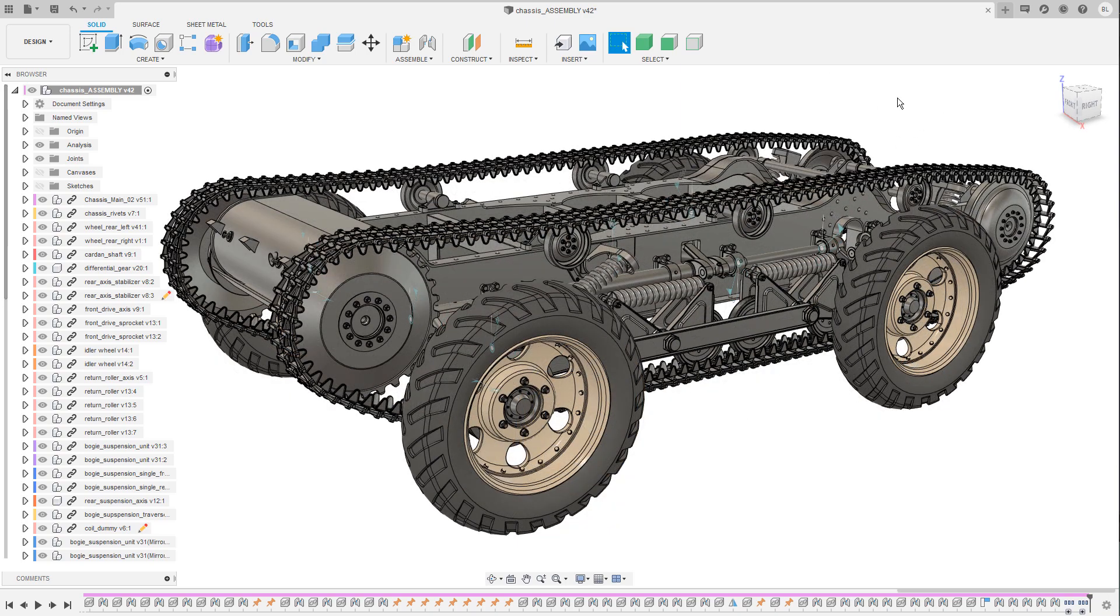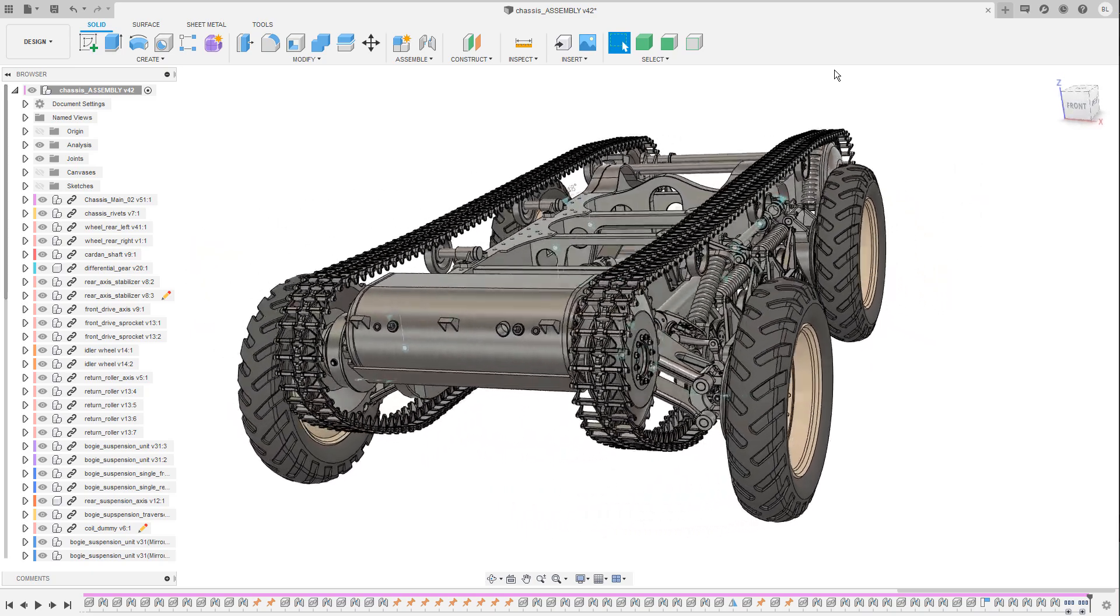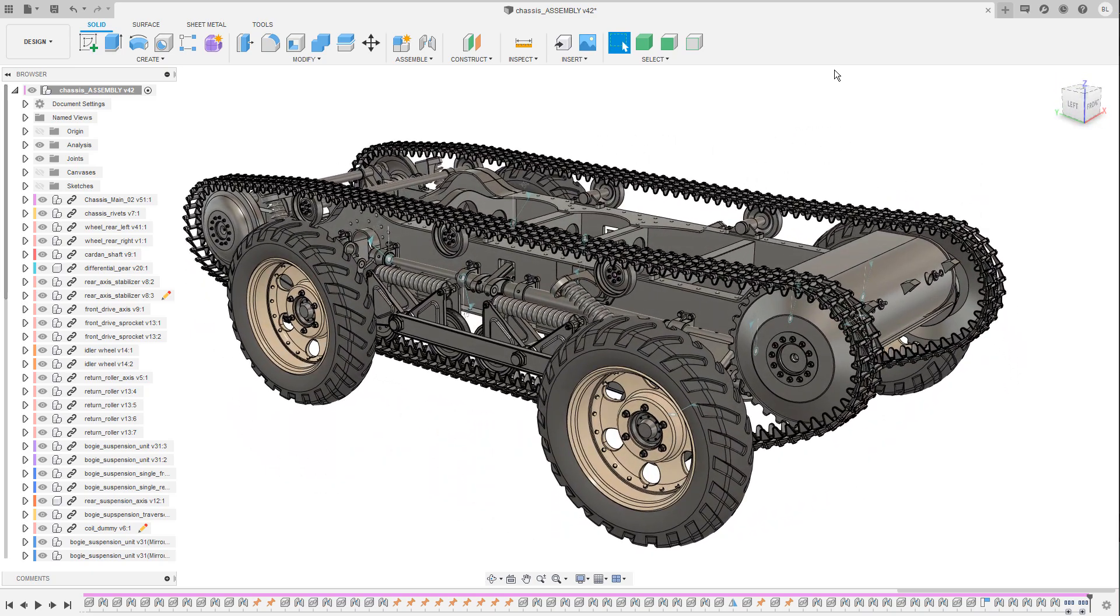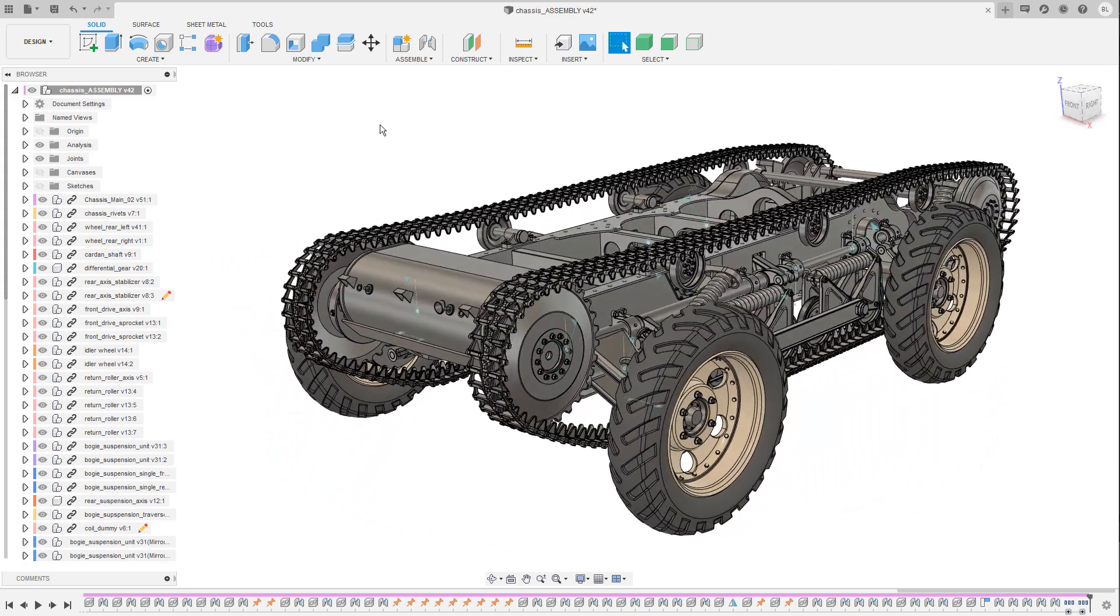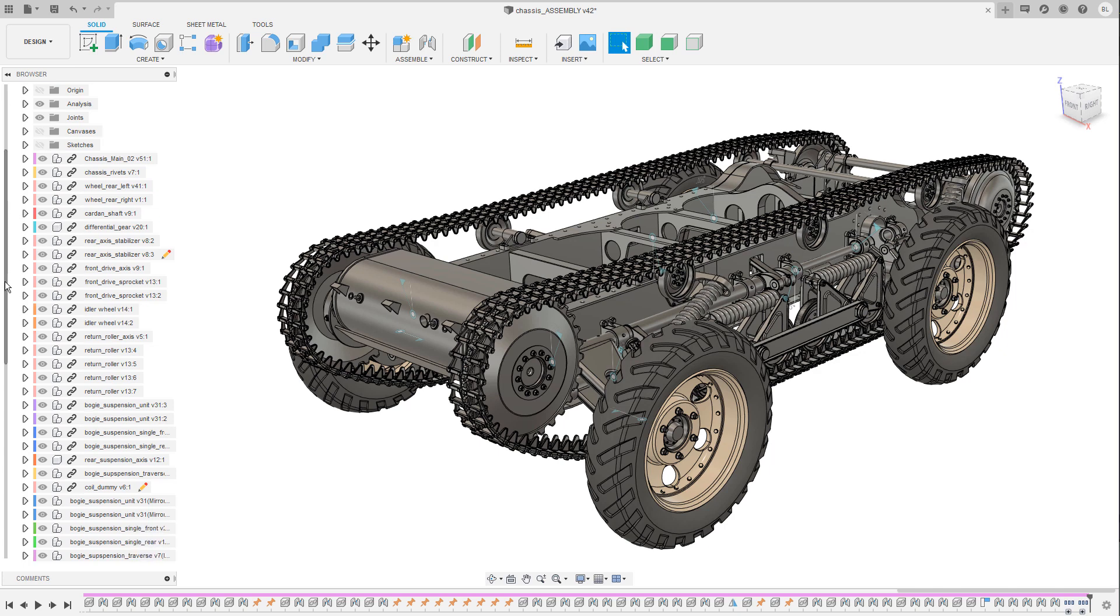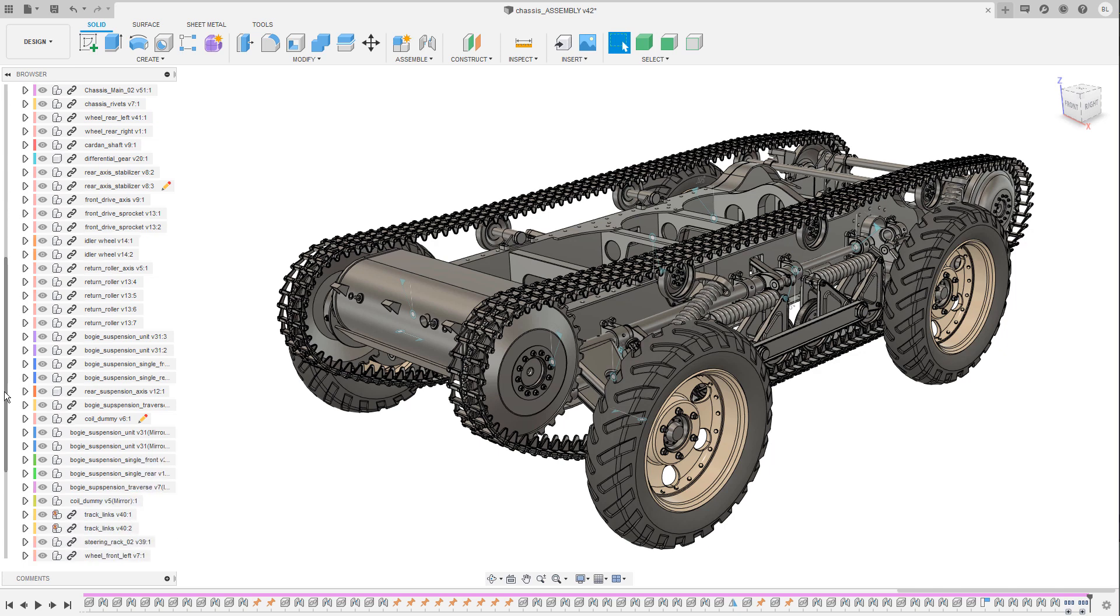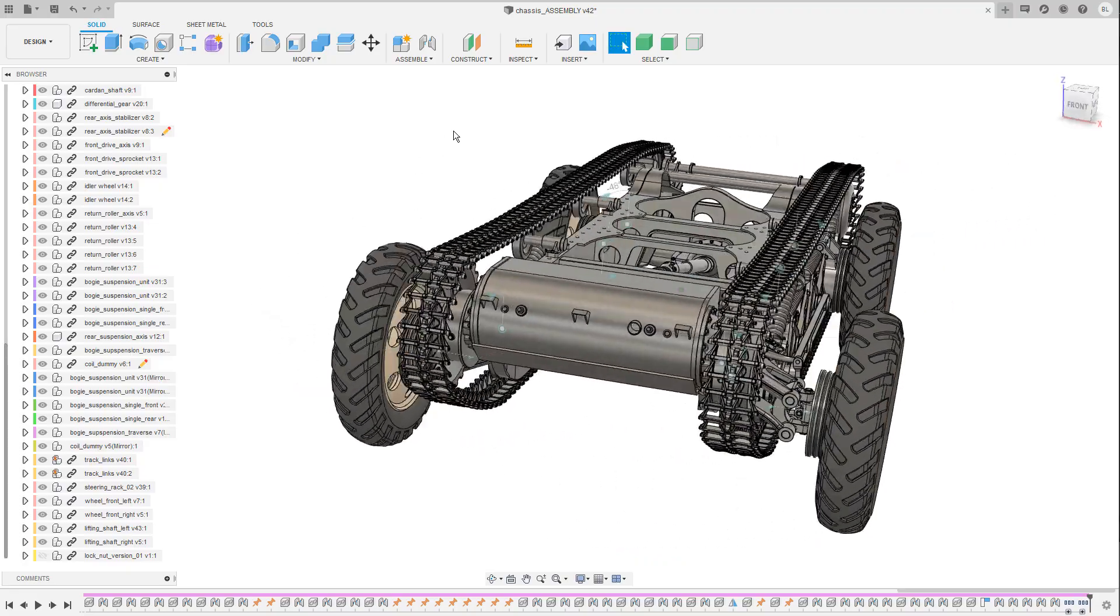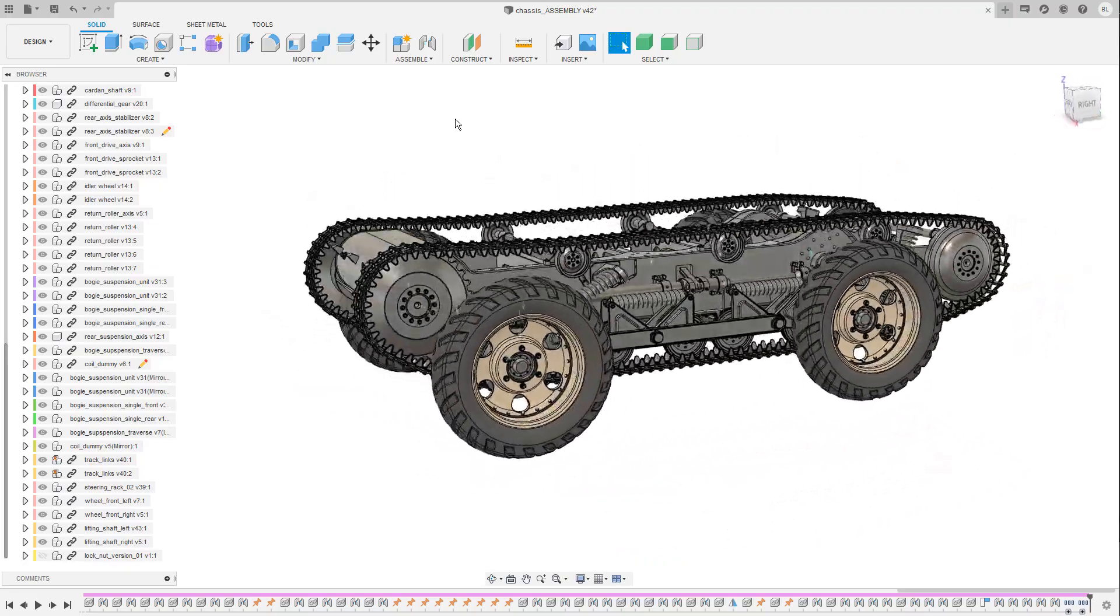At the same time I would like to mention that I am very happy with how stable Fusion 360 is even on complex designs like this consisting of many different components. When I scroll down the browser tree you can see that I have quite a few components in the design, most of them are linked to external parts, some of them are created in the current design but all in all it's a very smooth and pleasant experience.